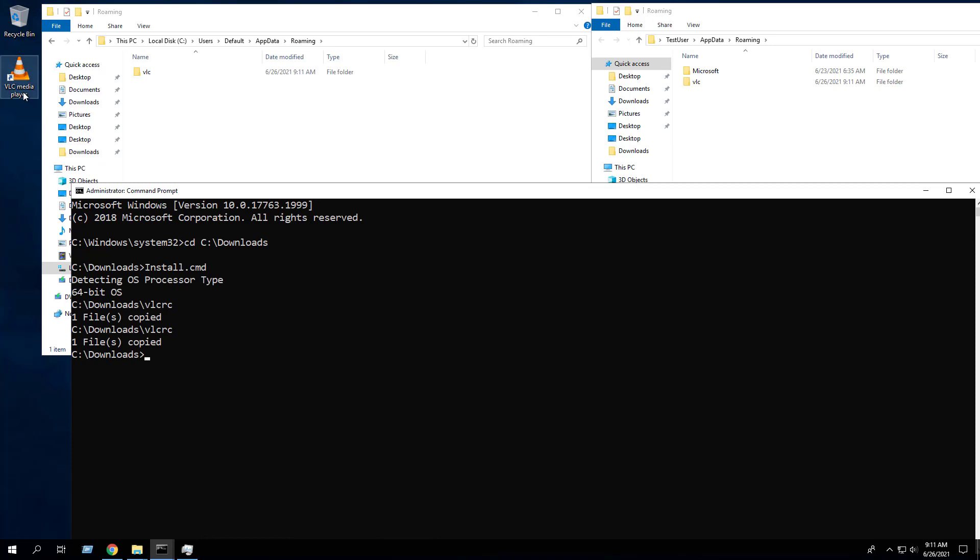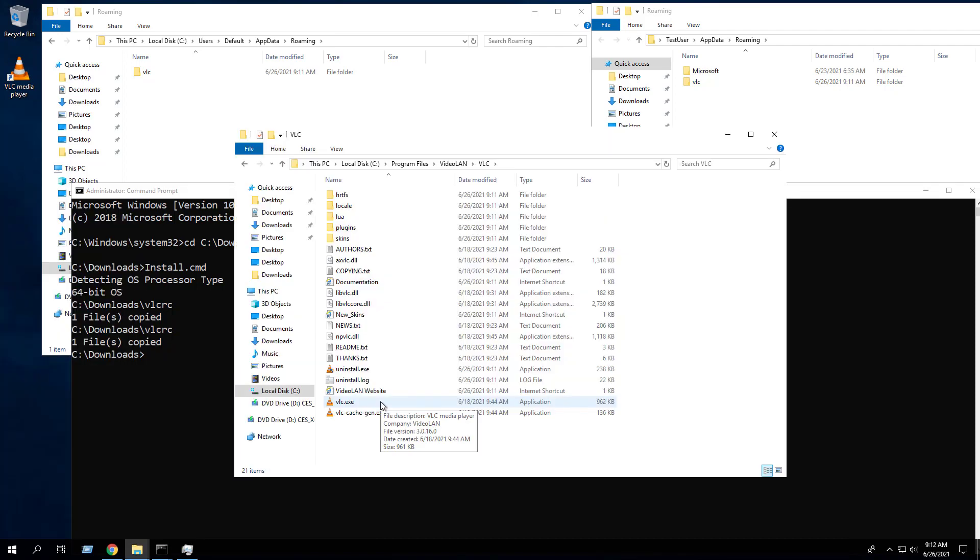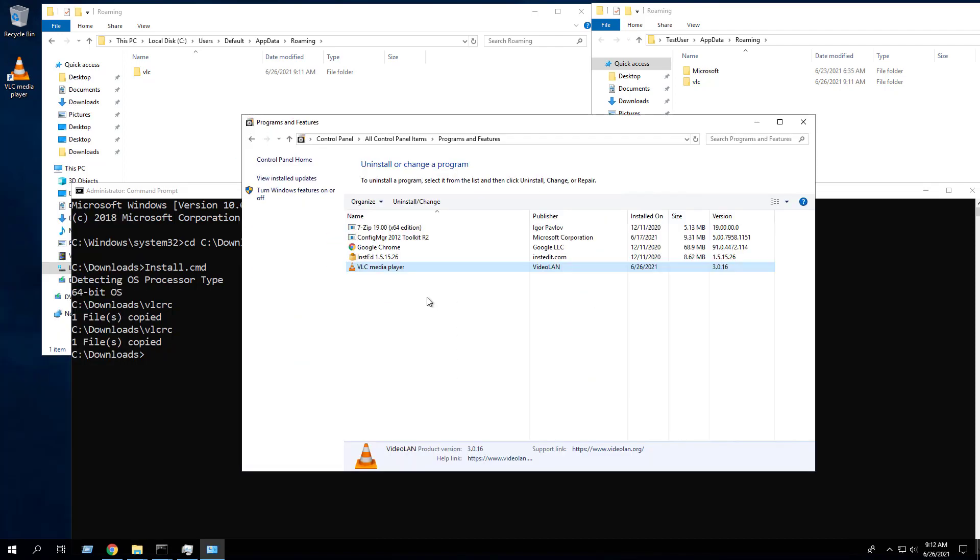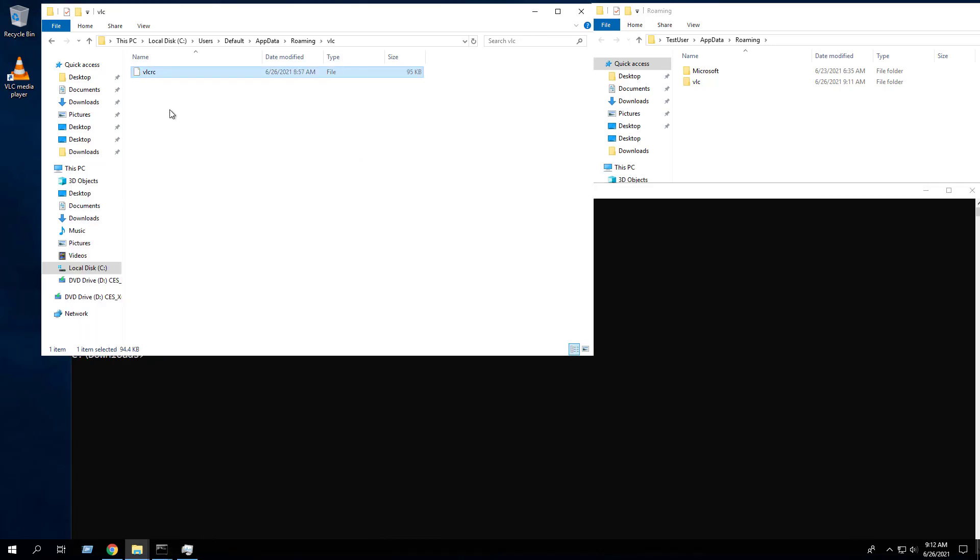After a few moments you should see the VLC Media Player desktop shortcut appear. You will also find entries in the Start menu, the installation directory, and Programs and Features in the Control Panel. We can also confirm that the VLCRC file is present in the default user profile and the current user profile.